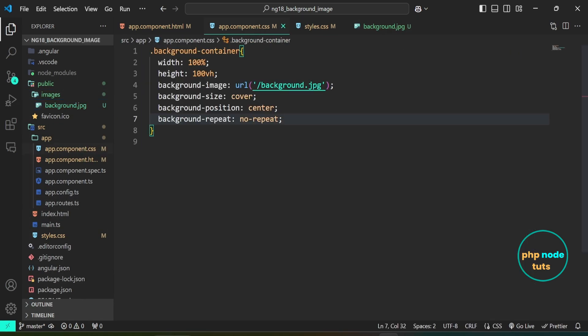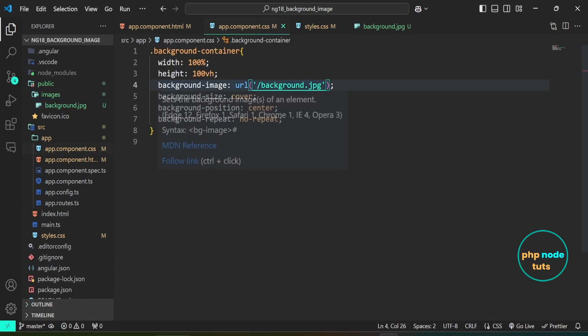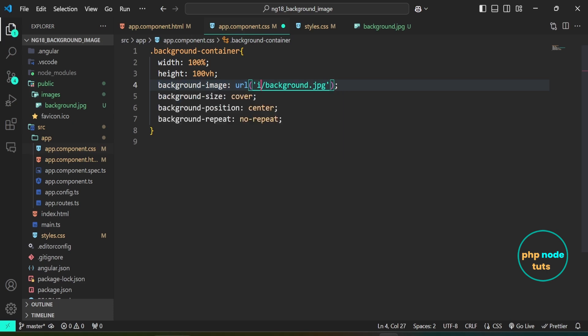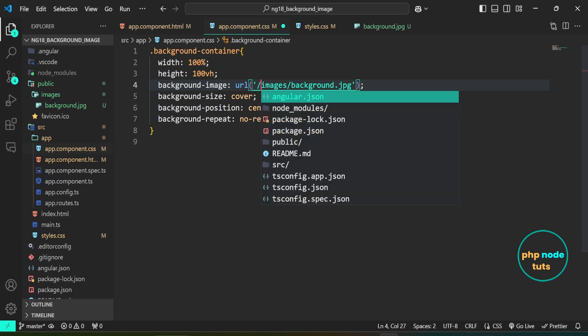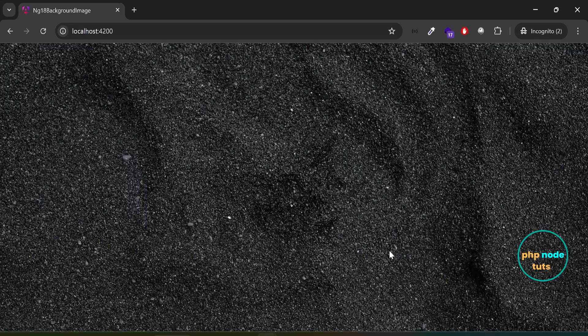Open app.component.css and change the background-image URL path to '/images/background.jpg'. Now go to your browser and you will see the background image displayed just as before.